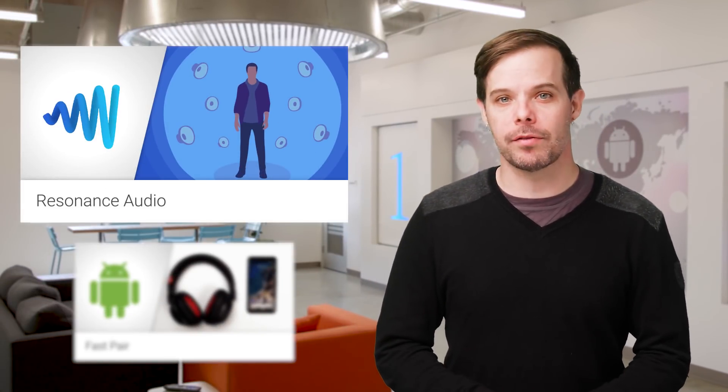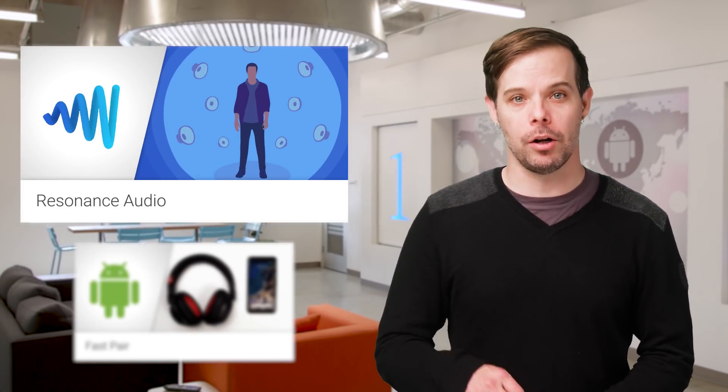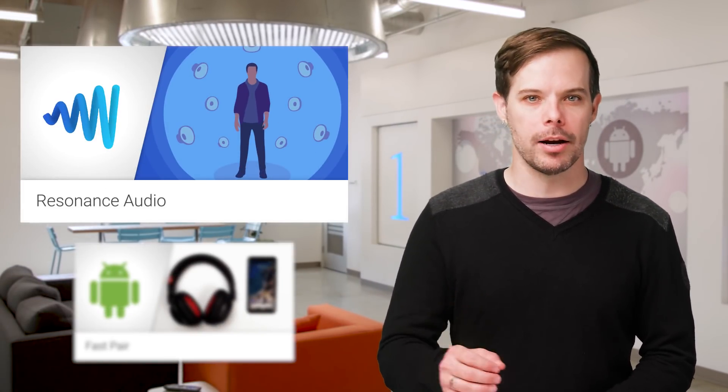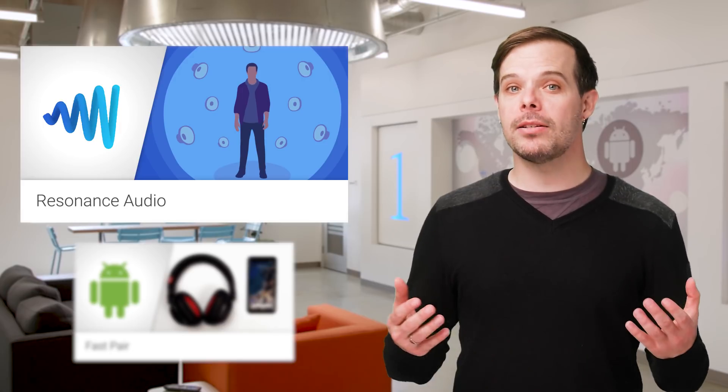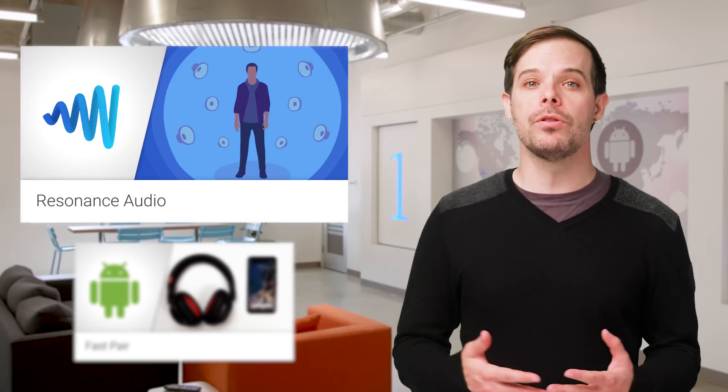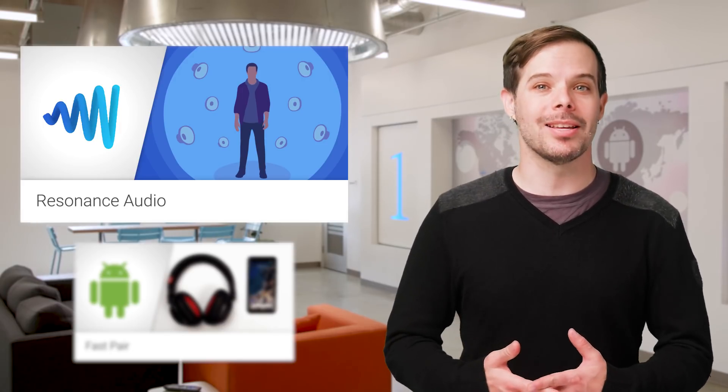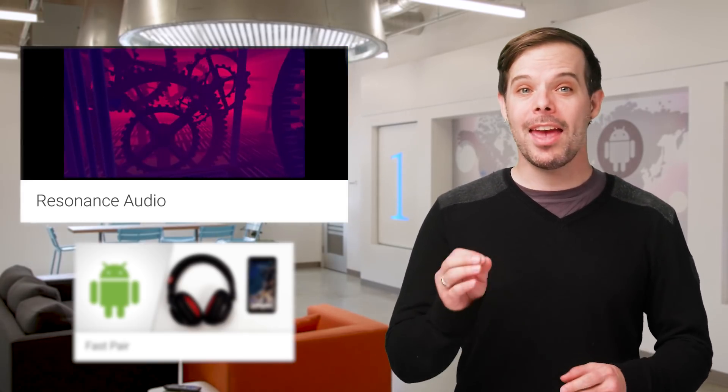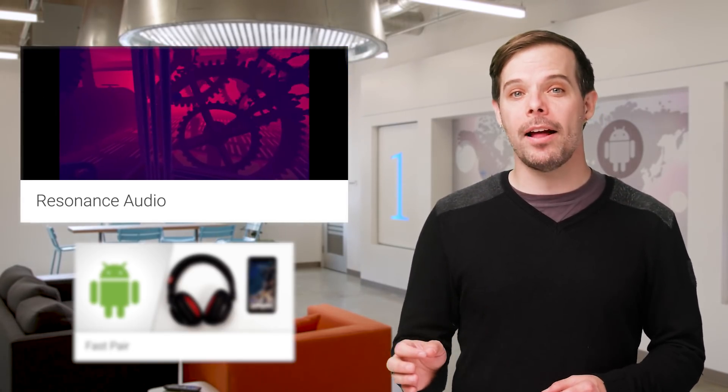We recently released a new spatial audio software development kit called Resonance Audio. It's based on technology from Google's VR Audio SDK, and it works at scale across mobile and desktop platforms. Links to the docs and GitHub are on the post, linked in the description below.